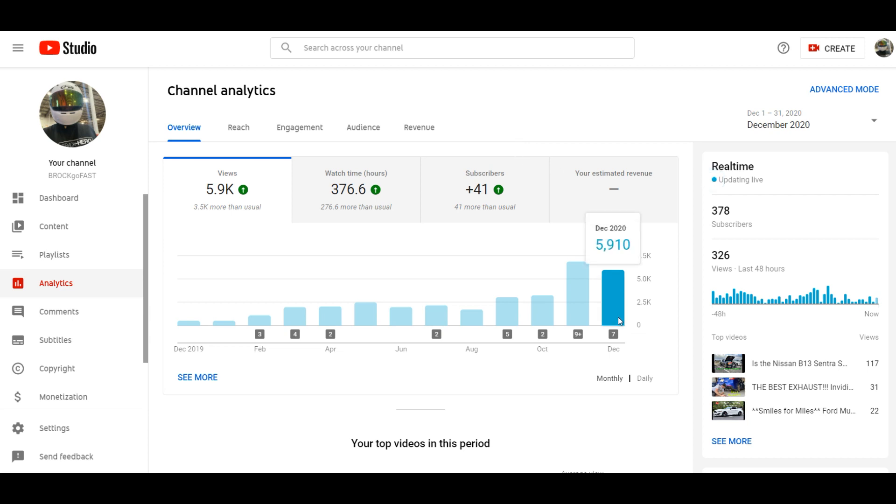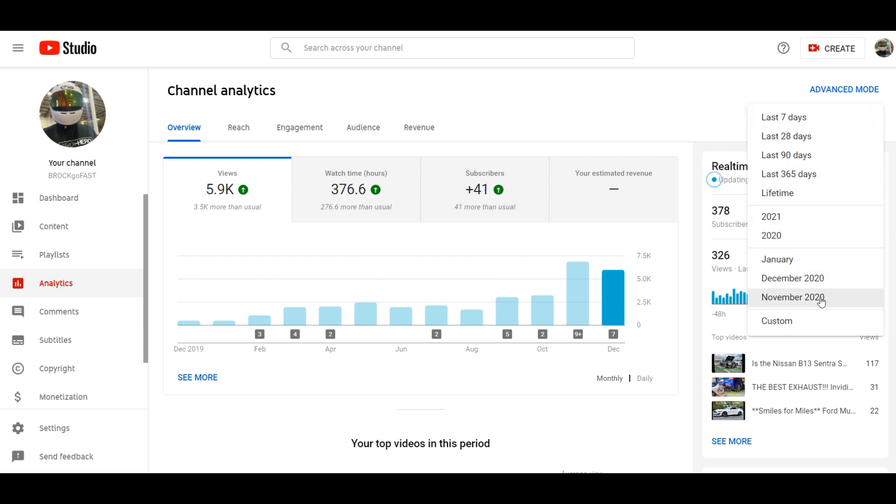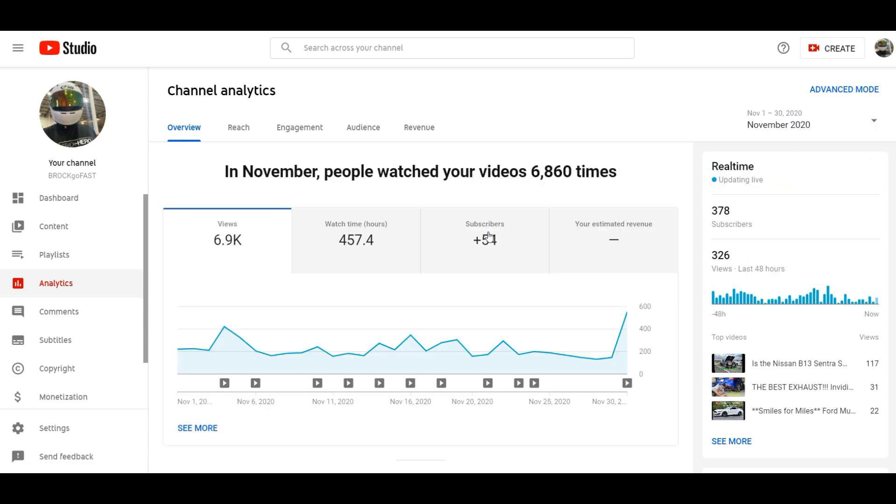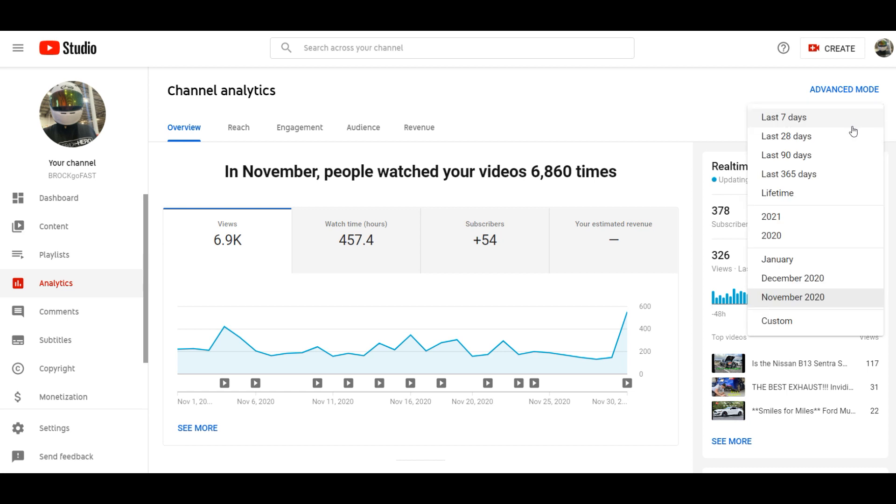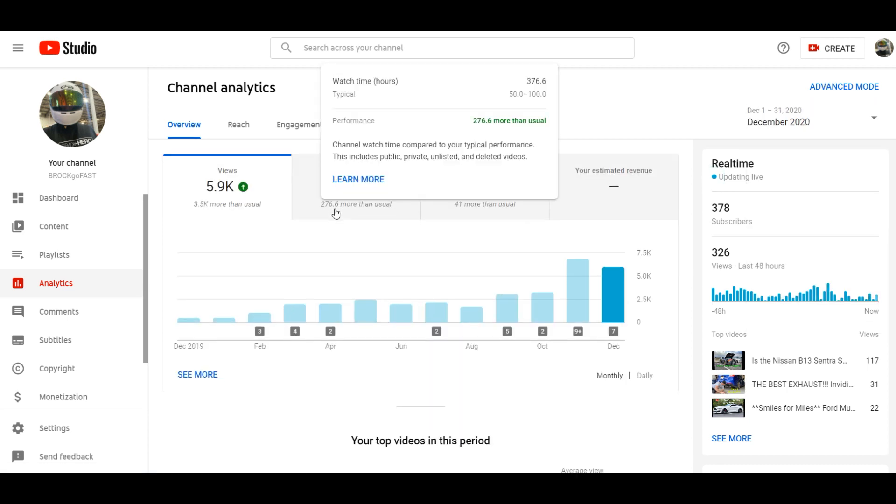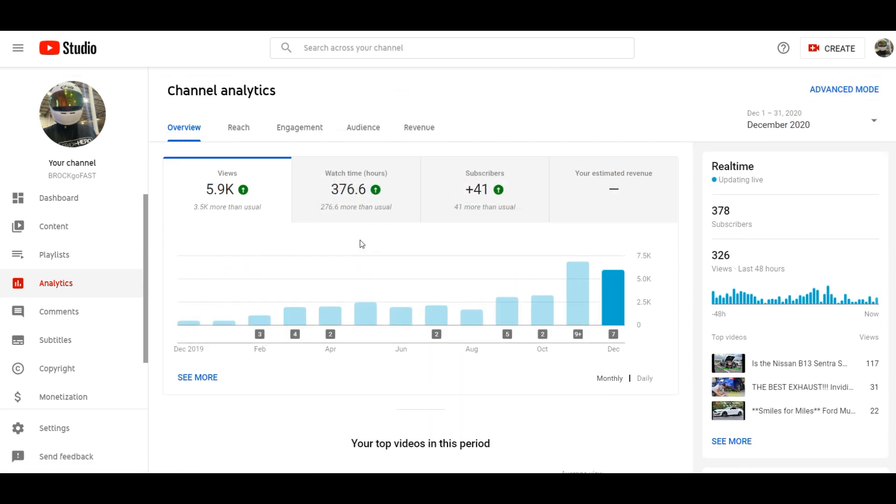You know with the holidays I put a lot less videos out there because spending time with the family is important. So our hour time went up and we got 41 more subscribers here in December. And November we had 54 subscribers so we're chugging along here.